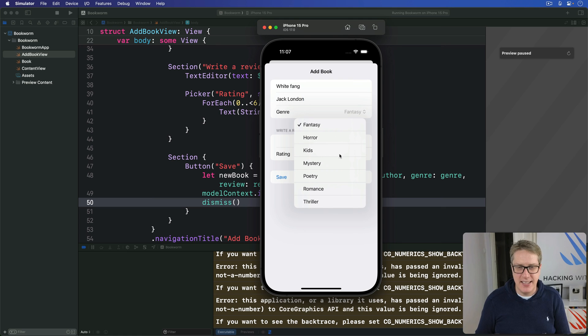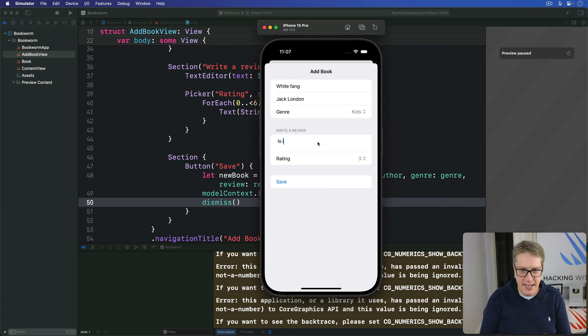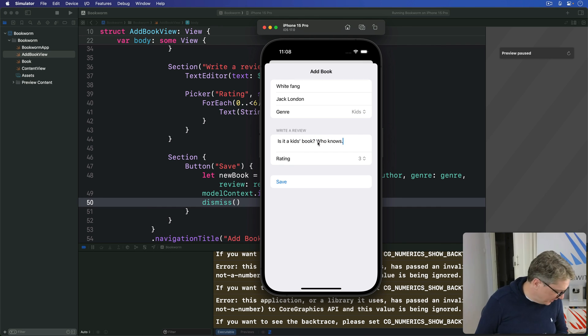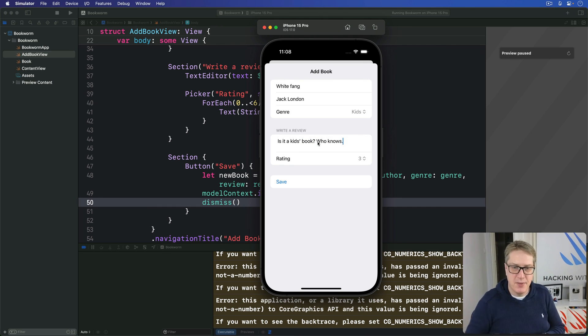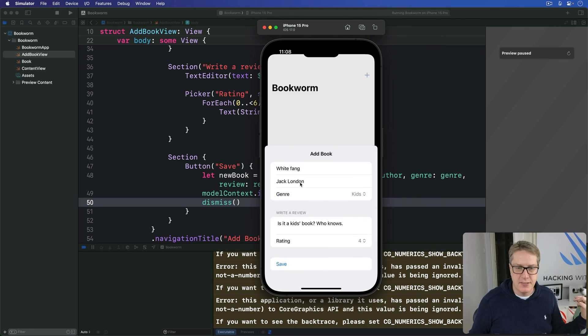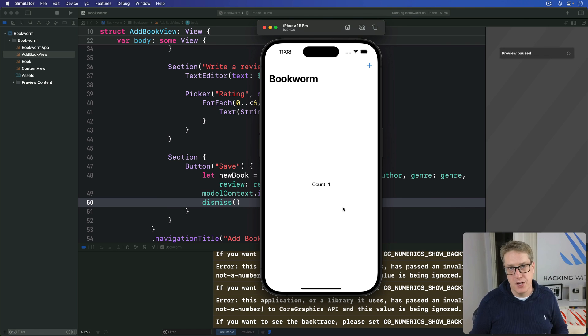It's kind of a kid's book, isn't it? I mean, I don't know what they call it. Is it a kid's book? Who knows? Who knows? That's a favor of you dog. Okay. White Fang, down there. Come on. Rating, obviously it's a classic book. I'll do four. And then press save, dismiss, count one. It's all working correctly.